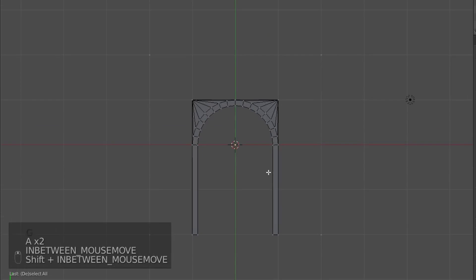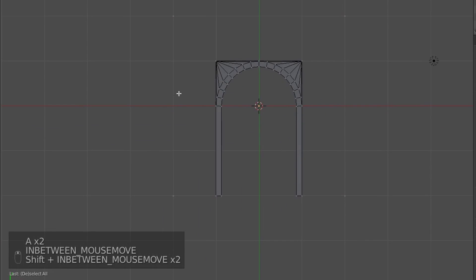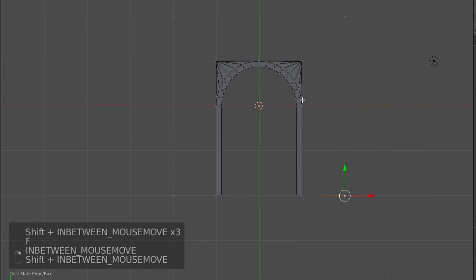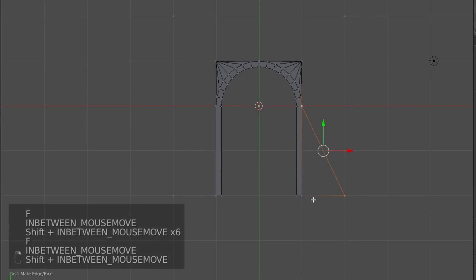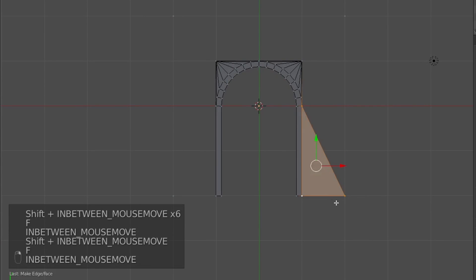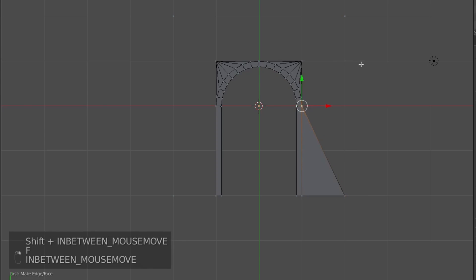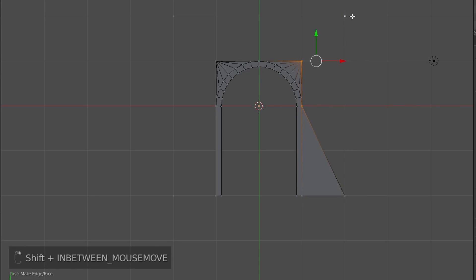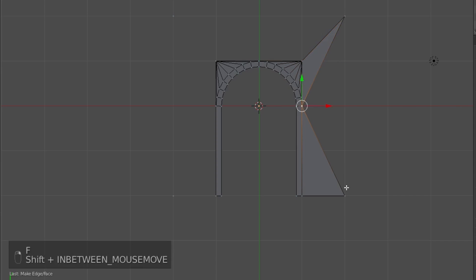And now we have our four points of a rectangle. And I'm just going to join them up, make a face, so that we have tris and quads. And it's like that.